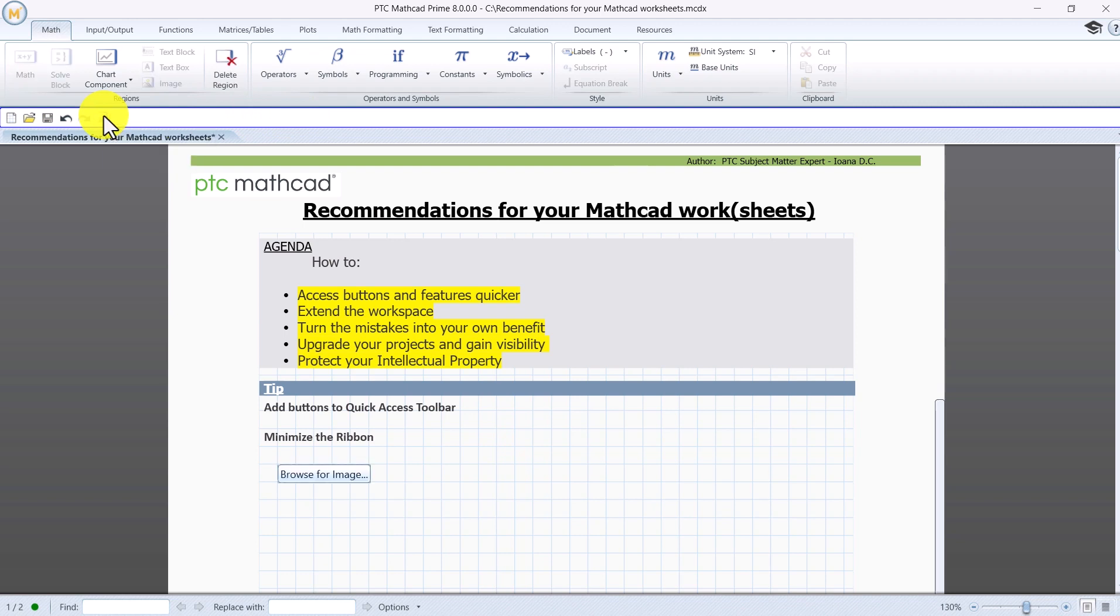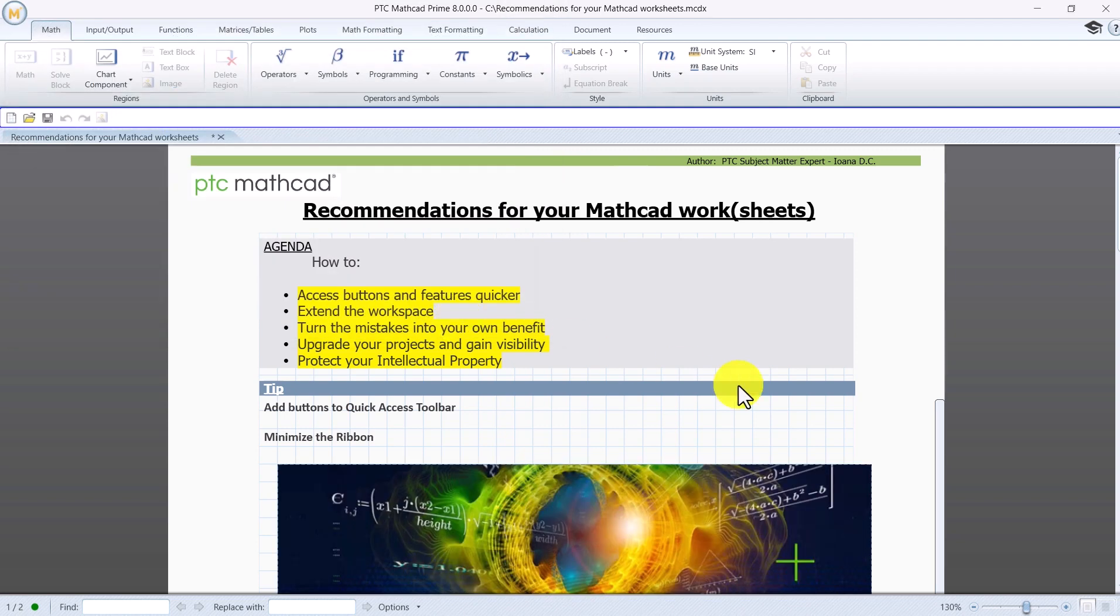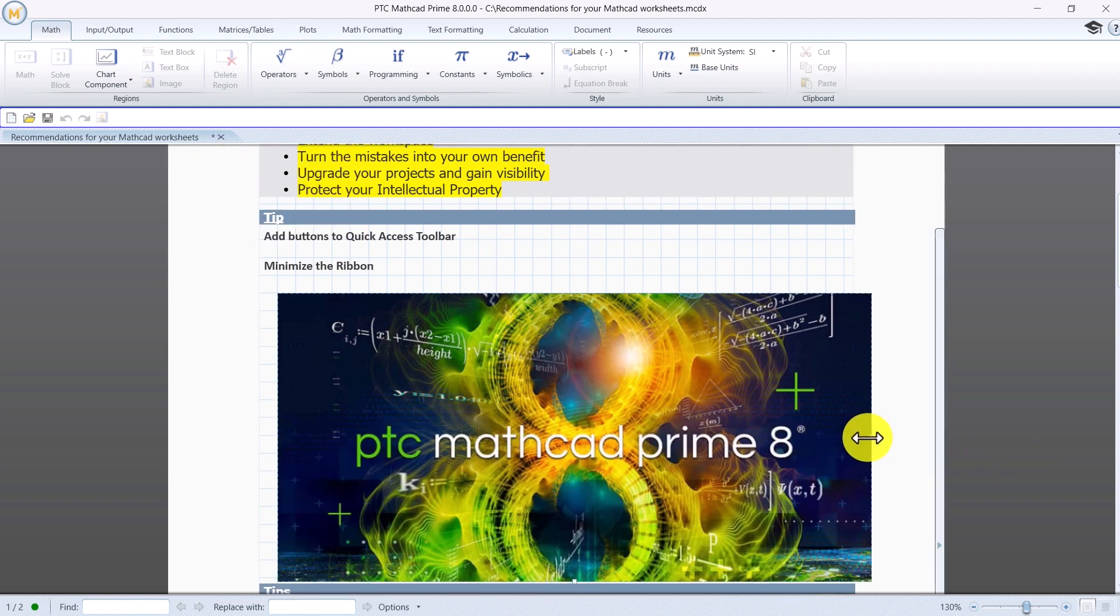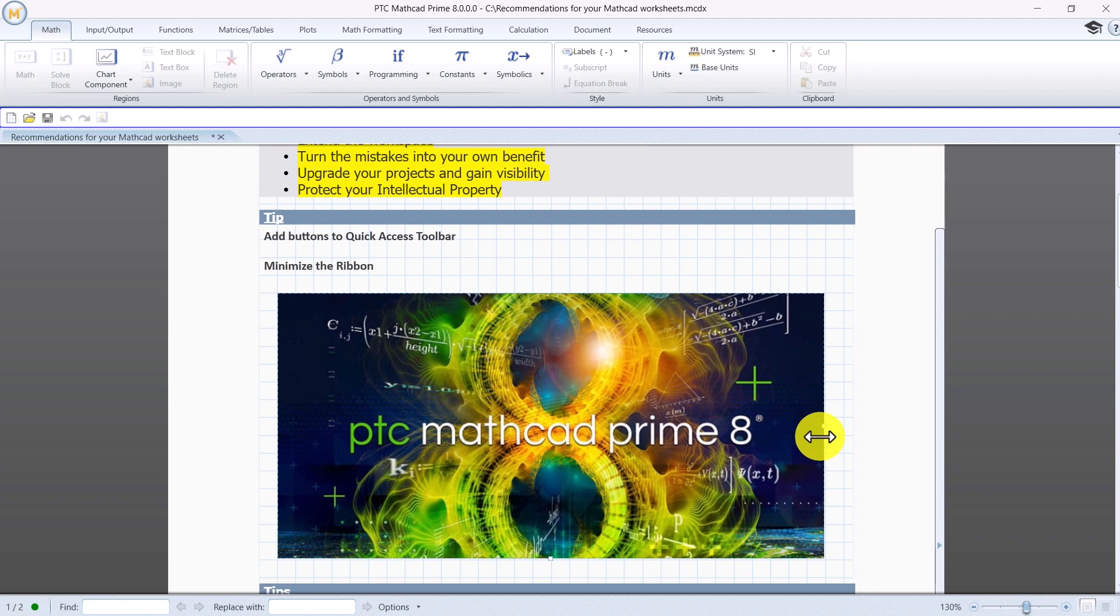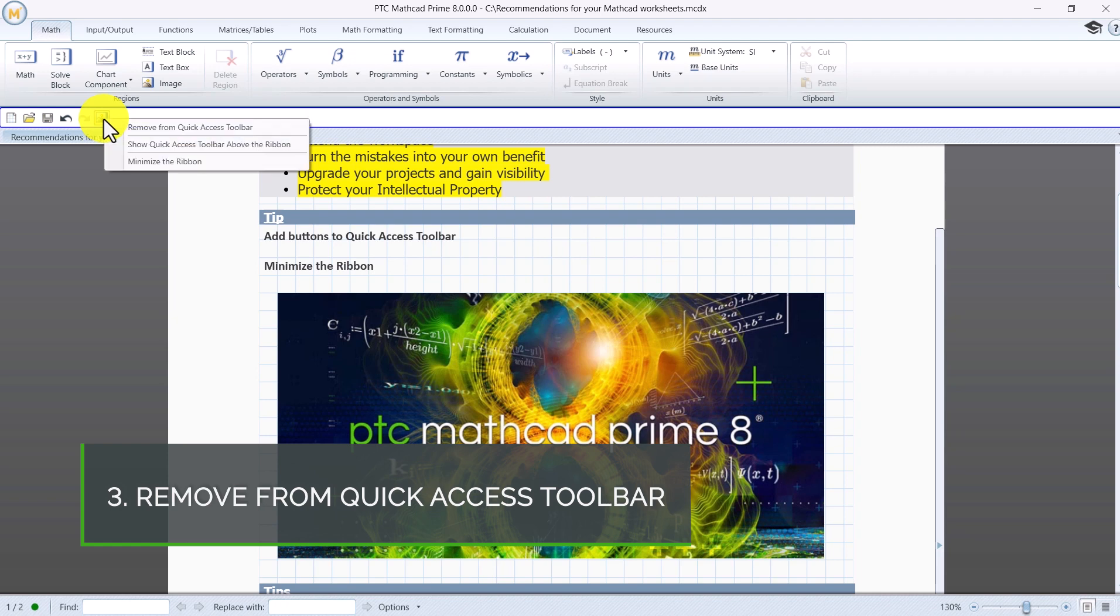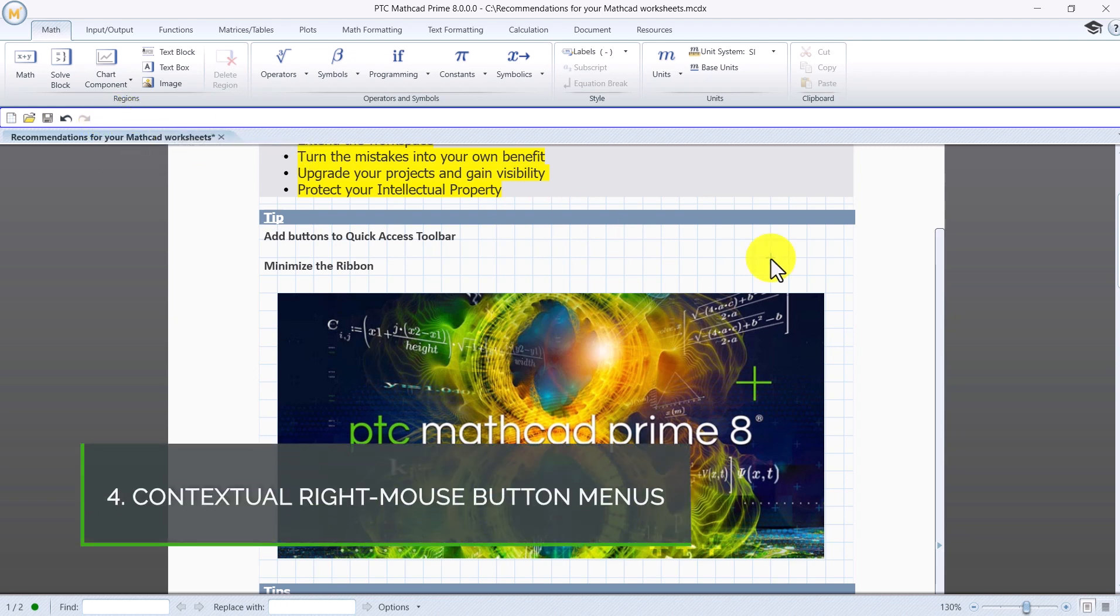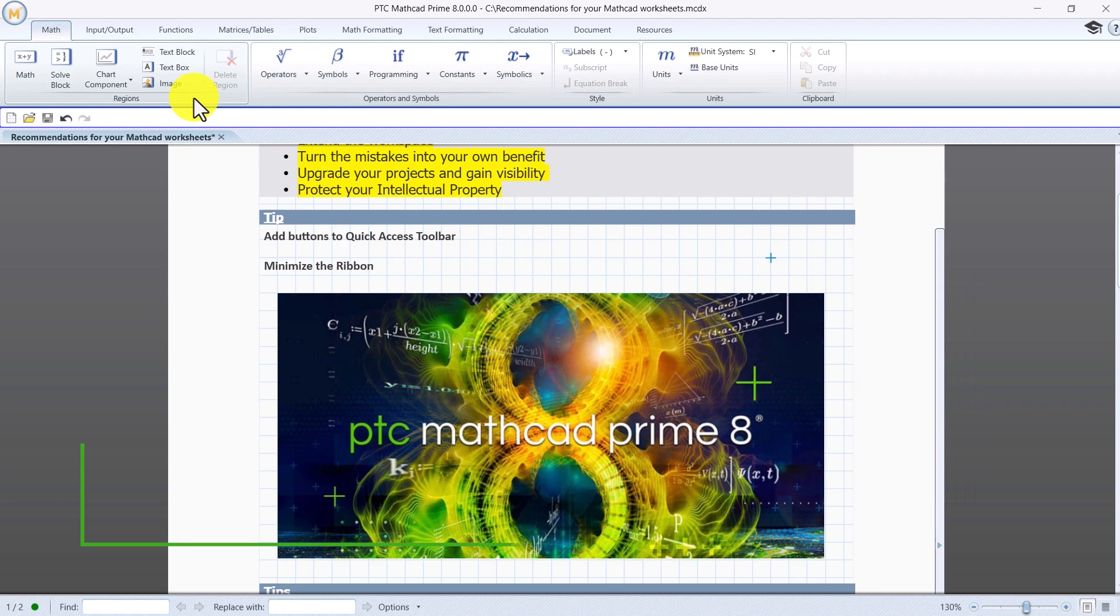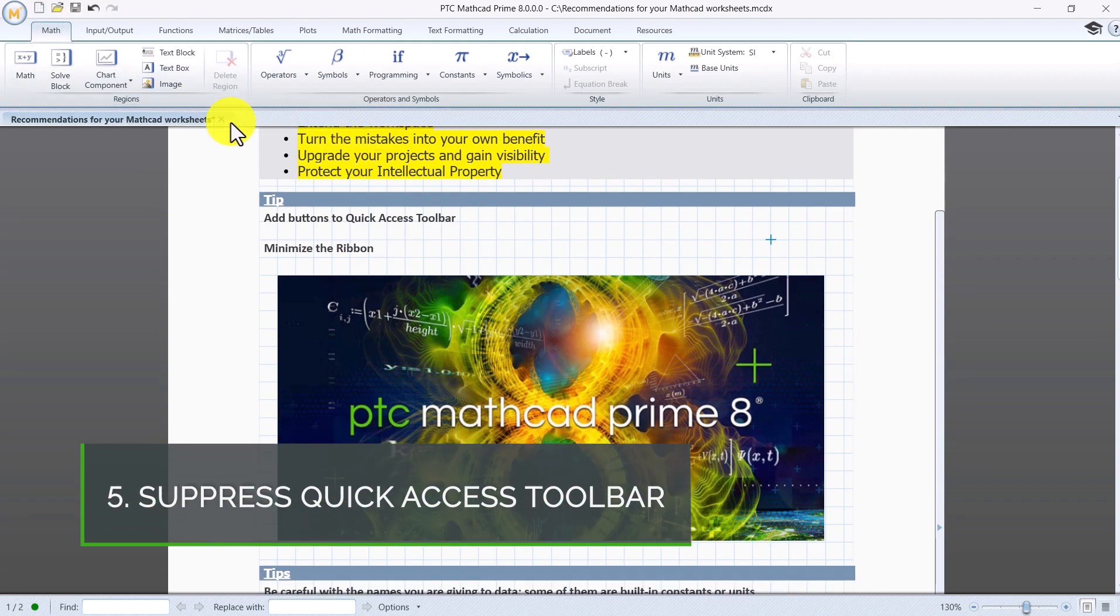Now you can start using it. Click on it, browse for your image, insert it, and reduce if the case to fit your worksheet. You can remove the buttons you add to this area just as quick. A number of features is available also when you simply right-click in Limbo anywhere in the worksheet. Now click again on this option to suppress the Quick Access Toolbar.